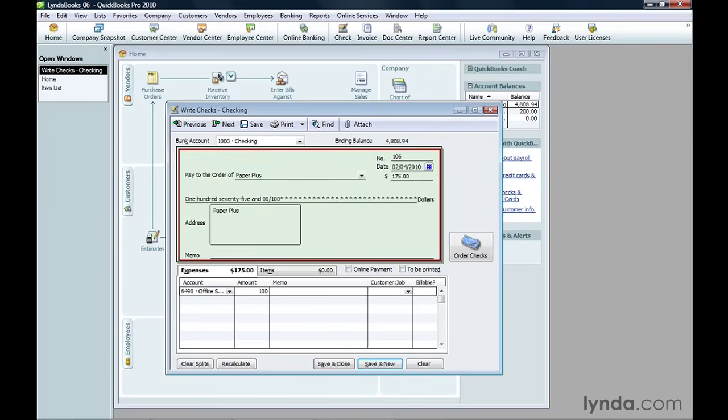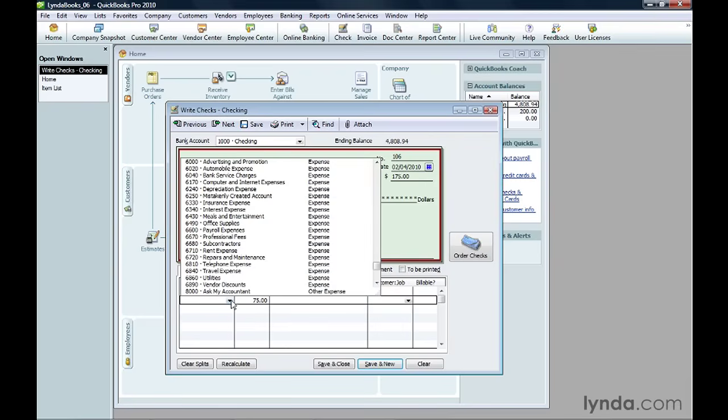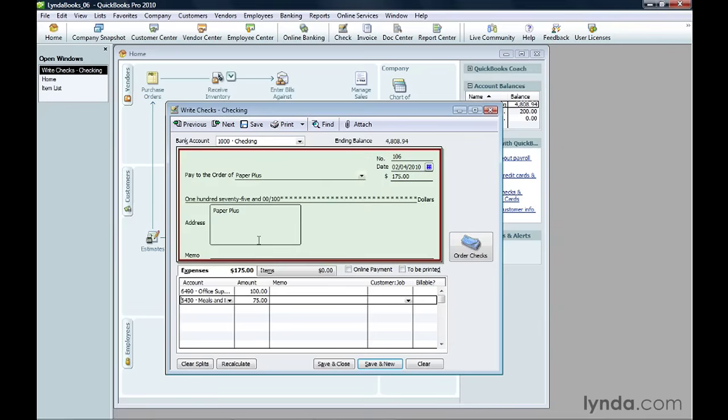If the expense isn't billable to a customer, that's all you have to do. You can add another expense to the next line. On that line, choose an account for the next amount. You can also fill in additional lines, if necessary. When you move to the next line, QuickBooks calculates how much of the bill's total amount is still remaining.